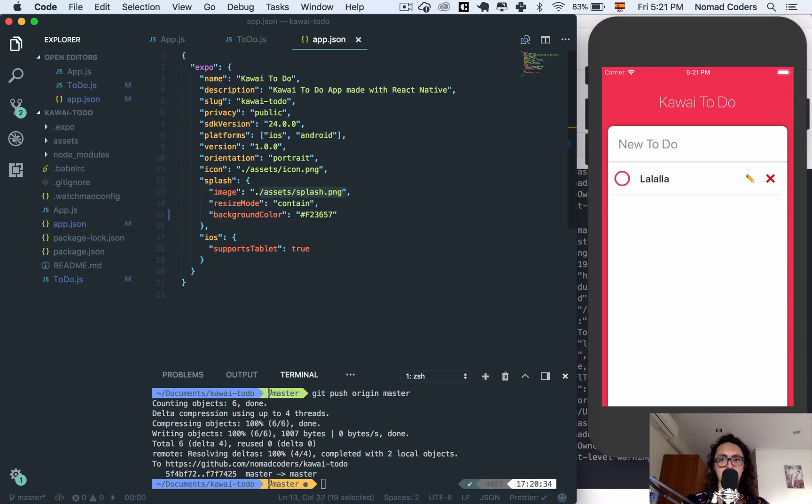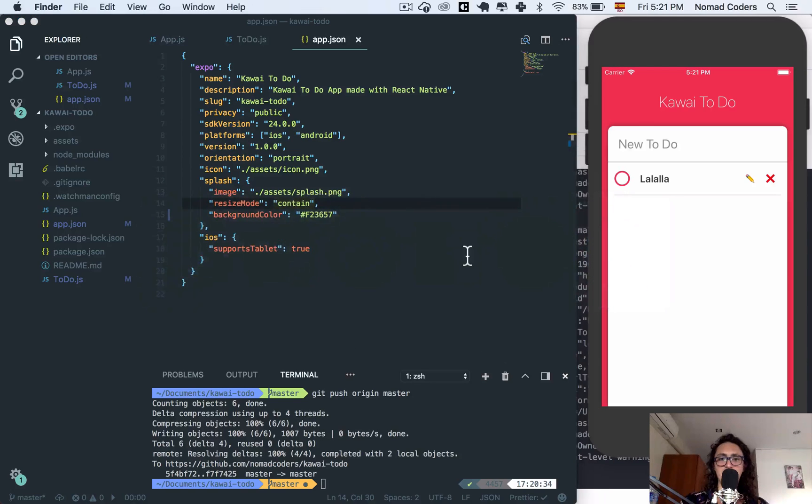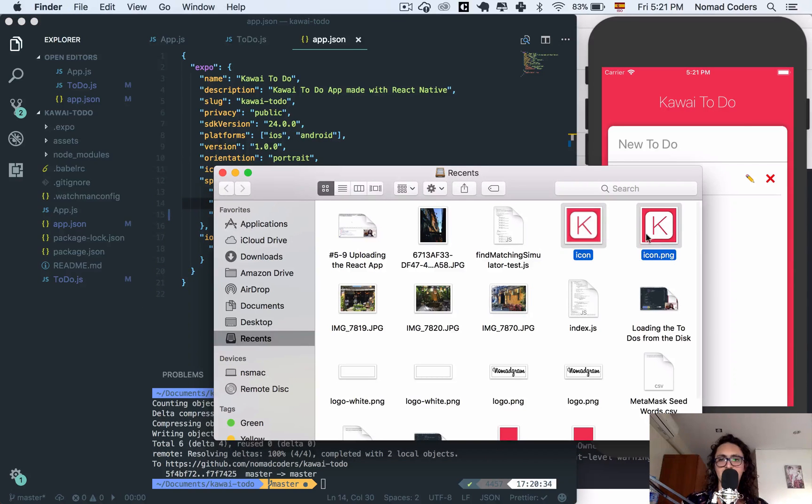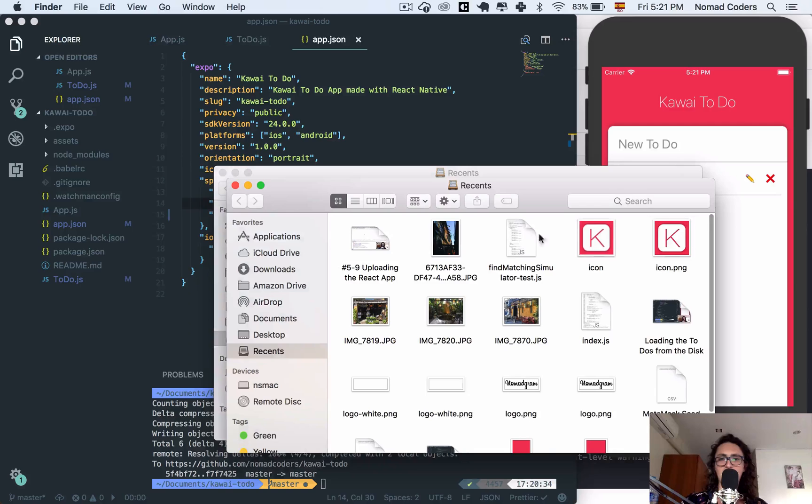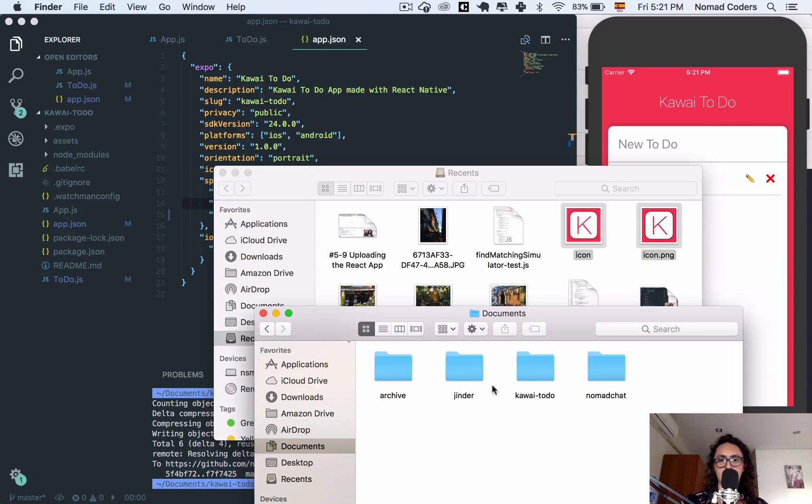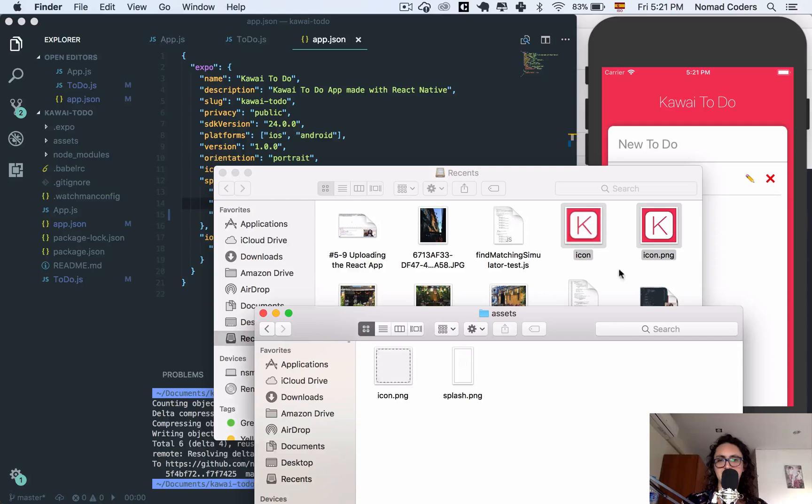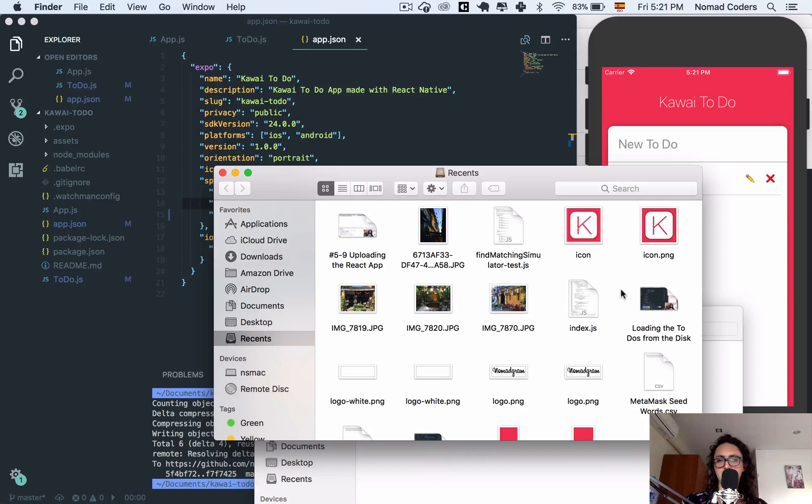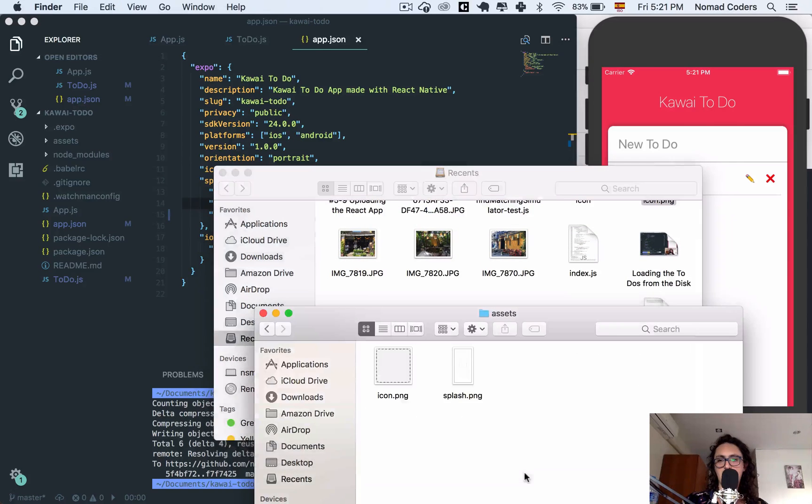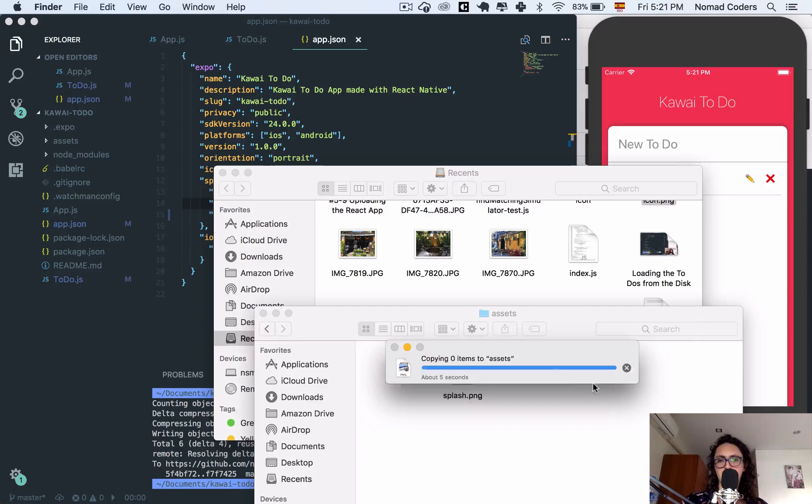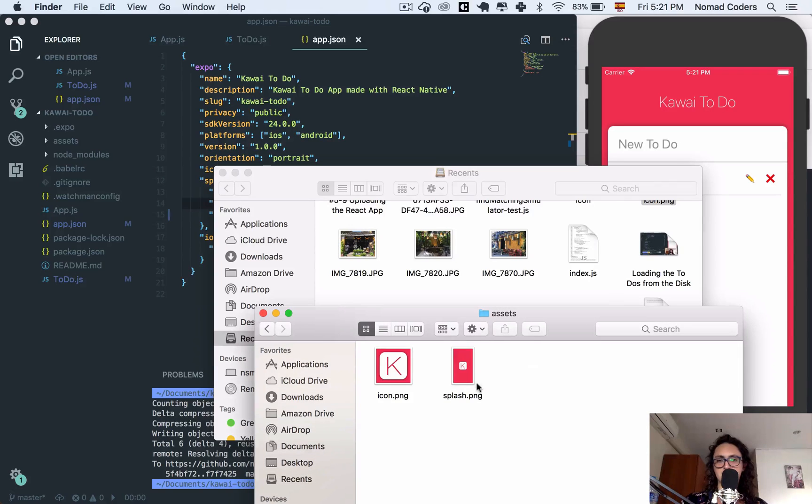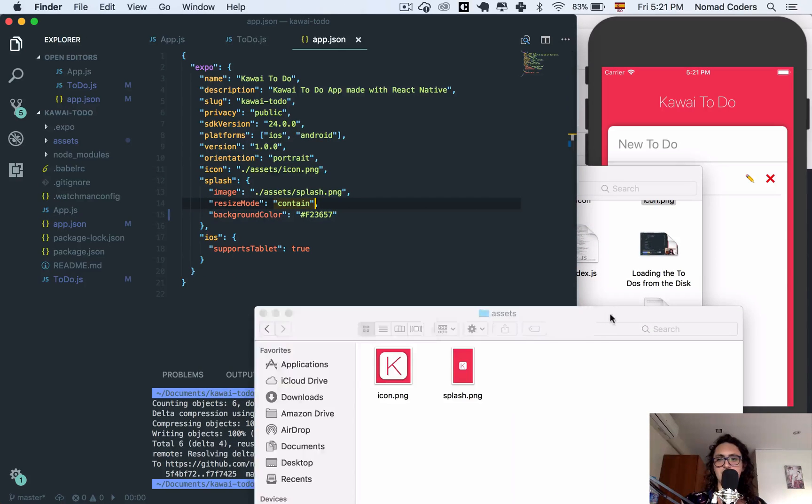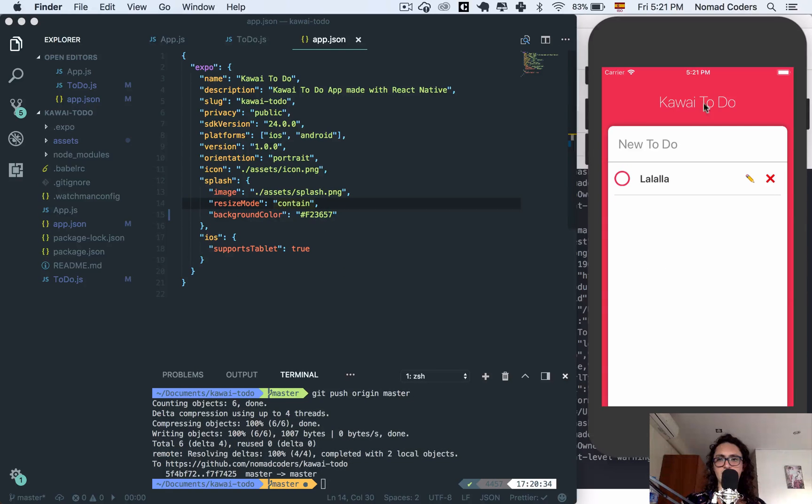It doesn't work yet because I need to change the assets splash and icon. Thankfully, I already have these assets - you can make your own, but I already have them. So I'm going to go to my Kawaii To Do assets and copy-paste icon and copy the splash screen. Replace all right, splash and icon already there. So now I can refresh.